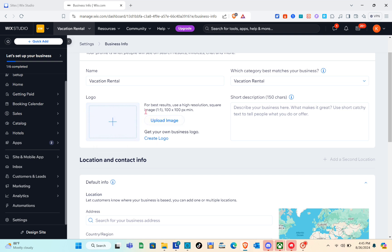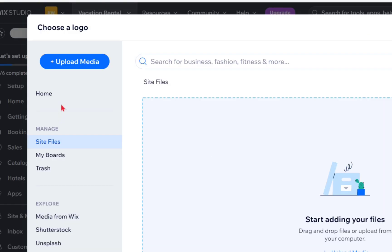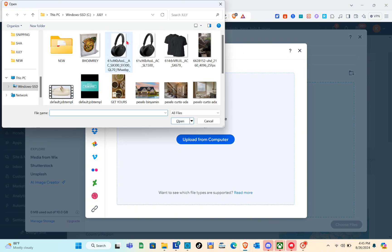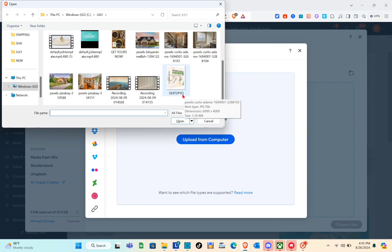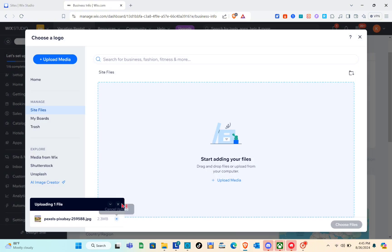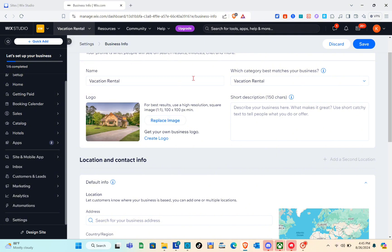Right here we can upload our image or logo — just click on the plus icon or the 'Upload Image' option. We can upload our own media or use media from Wix. I'm going to upload my own media, so click 'Upload from Computer,' select the image you want, and click 'Open.' Wait a couple of seconds while your image uploads. Then click on the image you uploaded and select 'Choose File' at the bottom right.